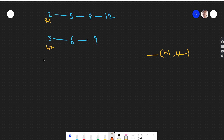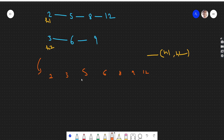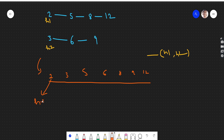Merging these two linked lists means we need to make a final linked list which is also sorted. The output would be: 2, 3, 5, 6, 8, 9, and 12. We need to return the head of this final linked list.